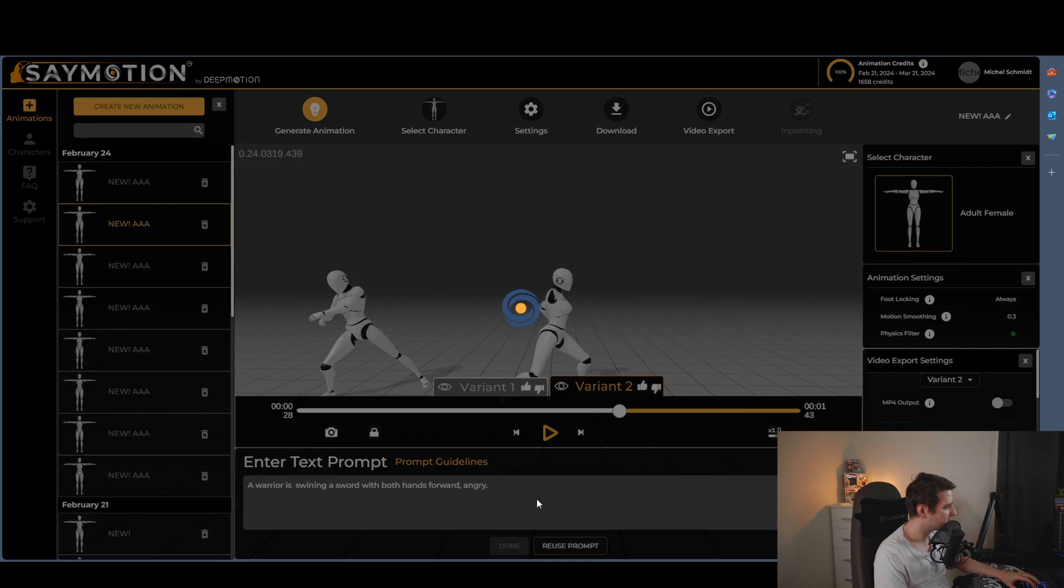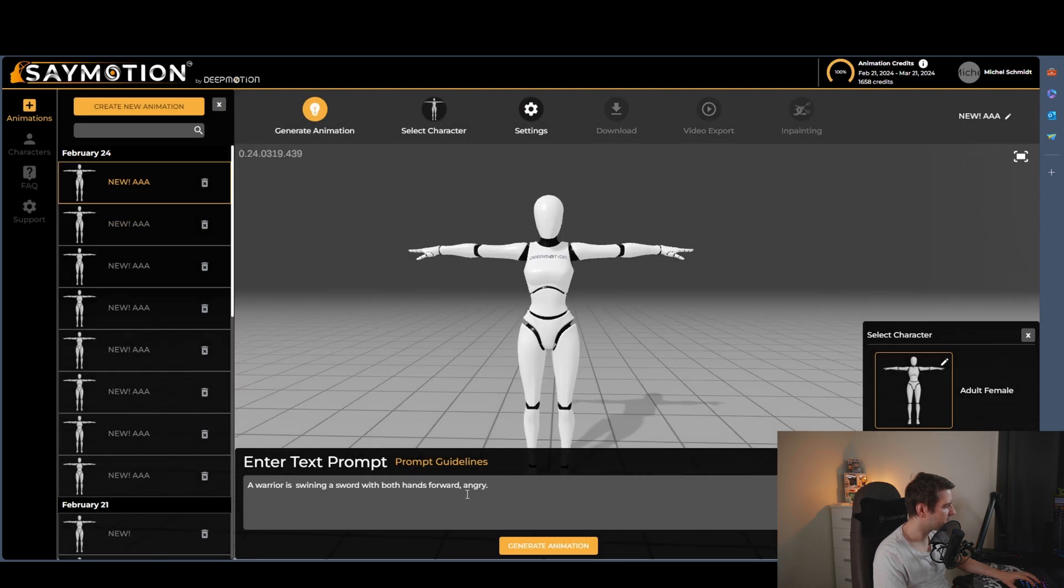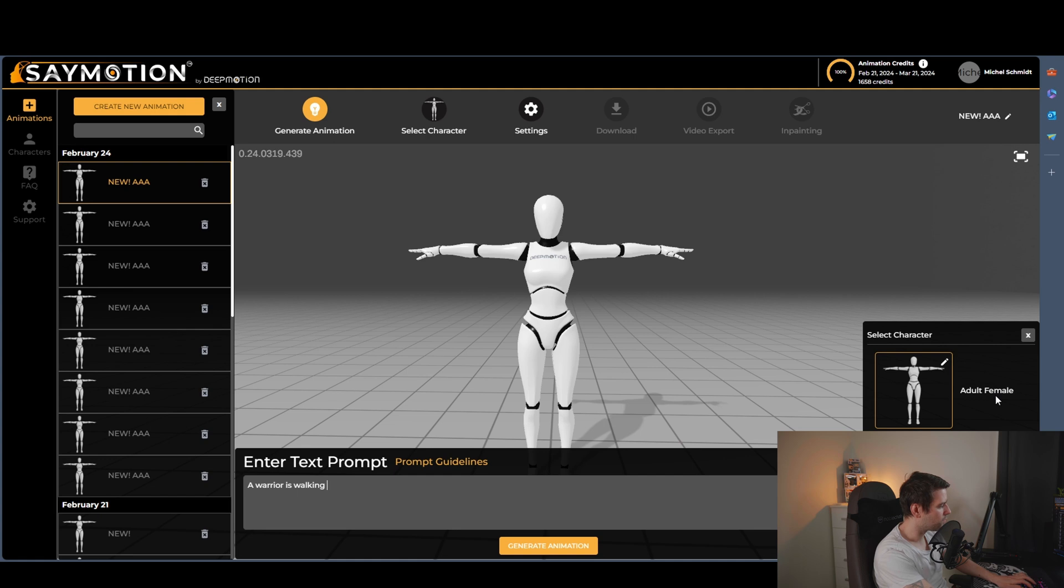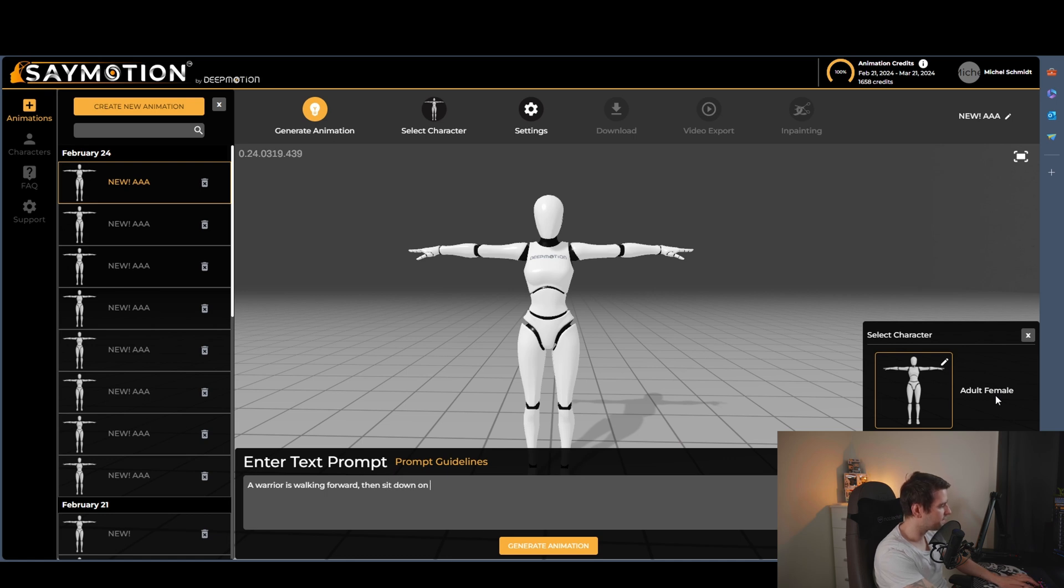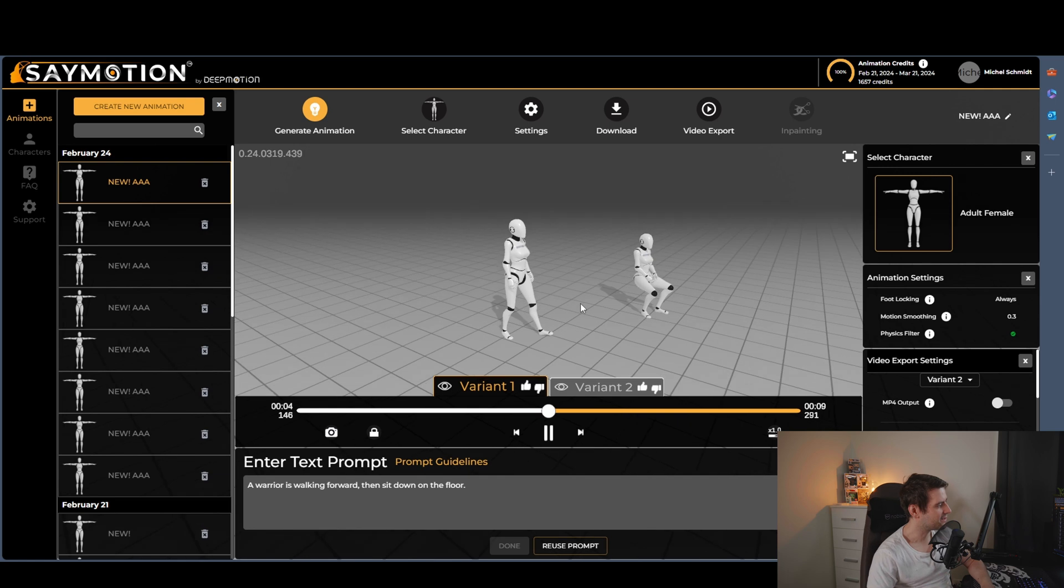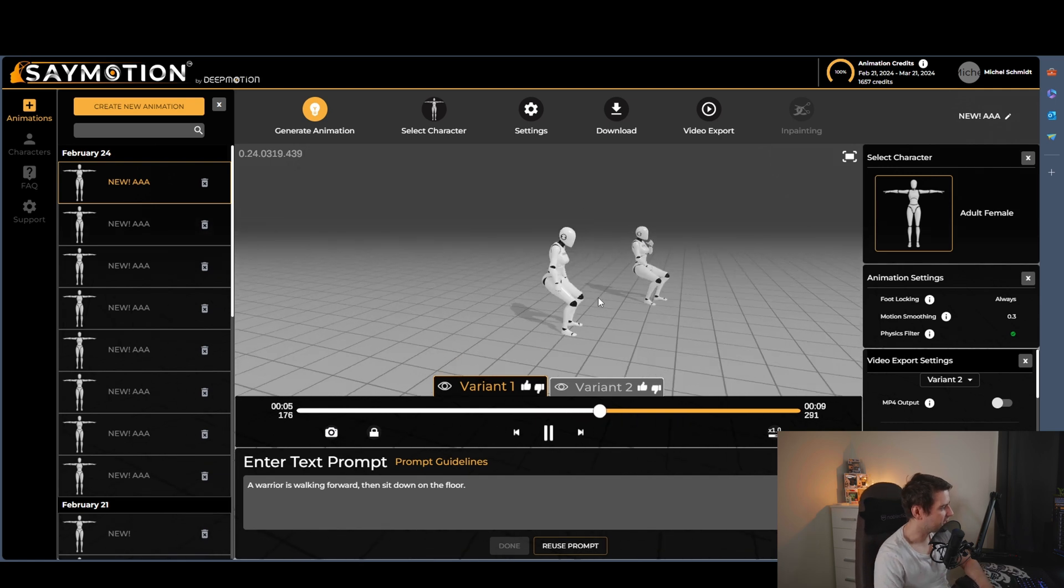So we're going to try, maybe change a little bit here. And maybe we can, a warrior is walking forward. Then sit down on the floor. We're going to test this one. Okay, so let's look on this animation.